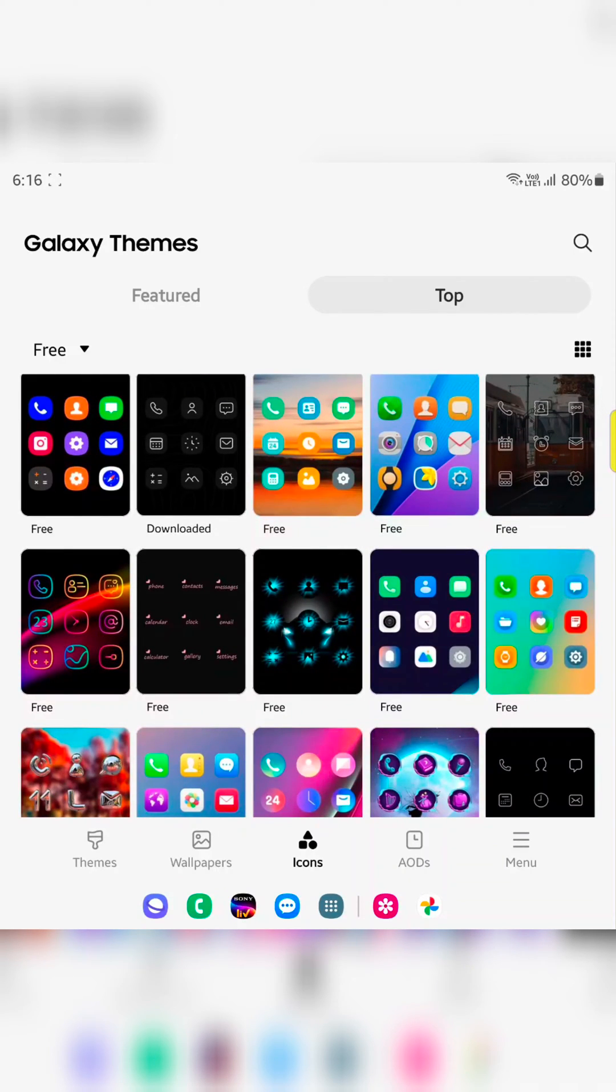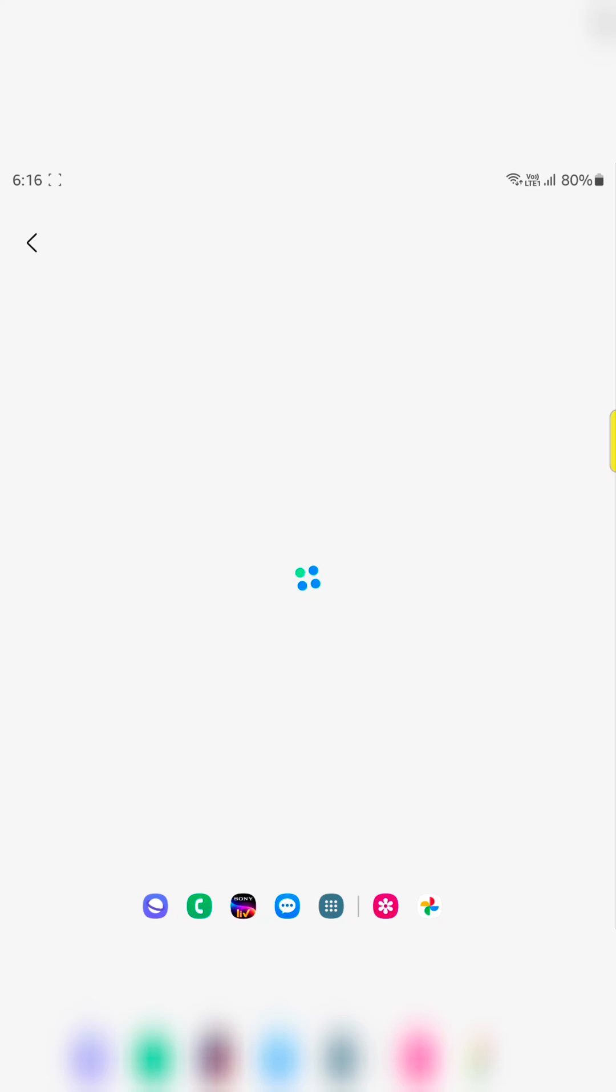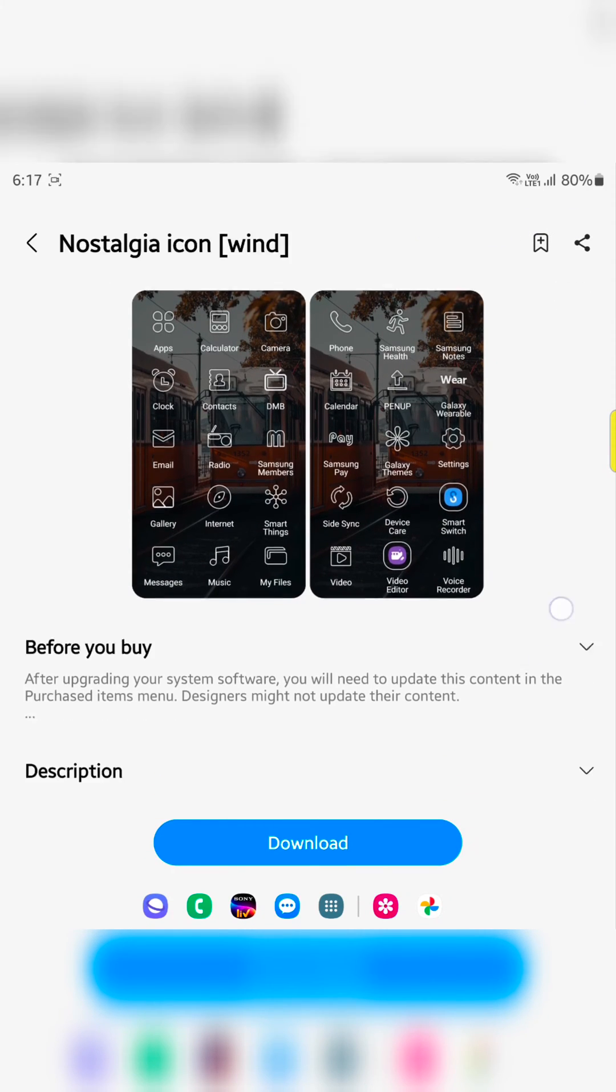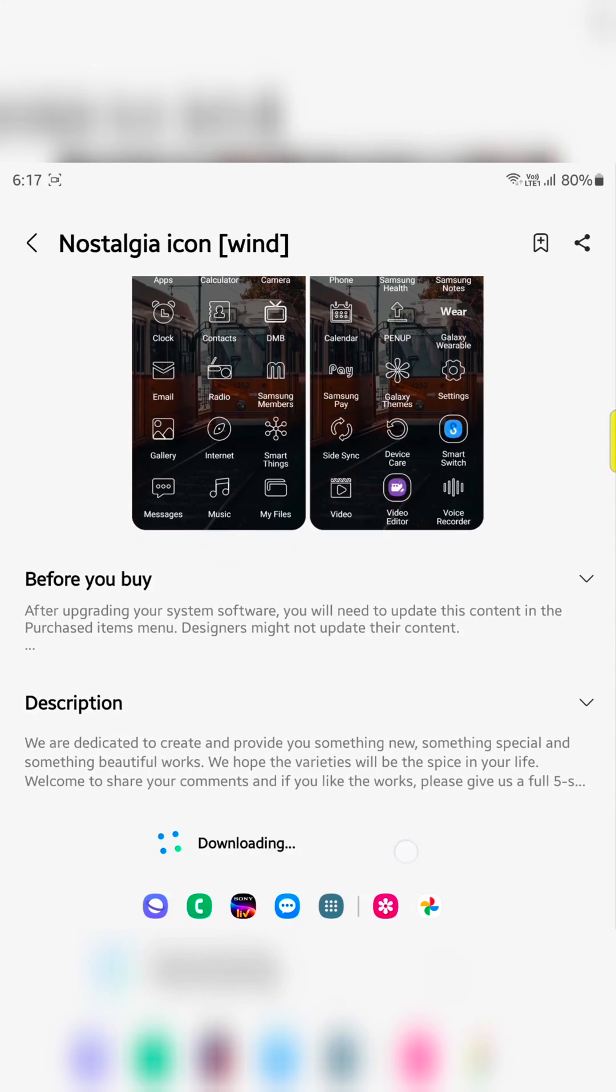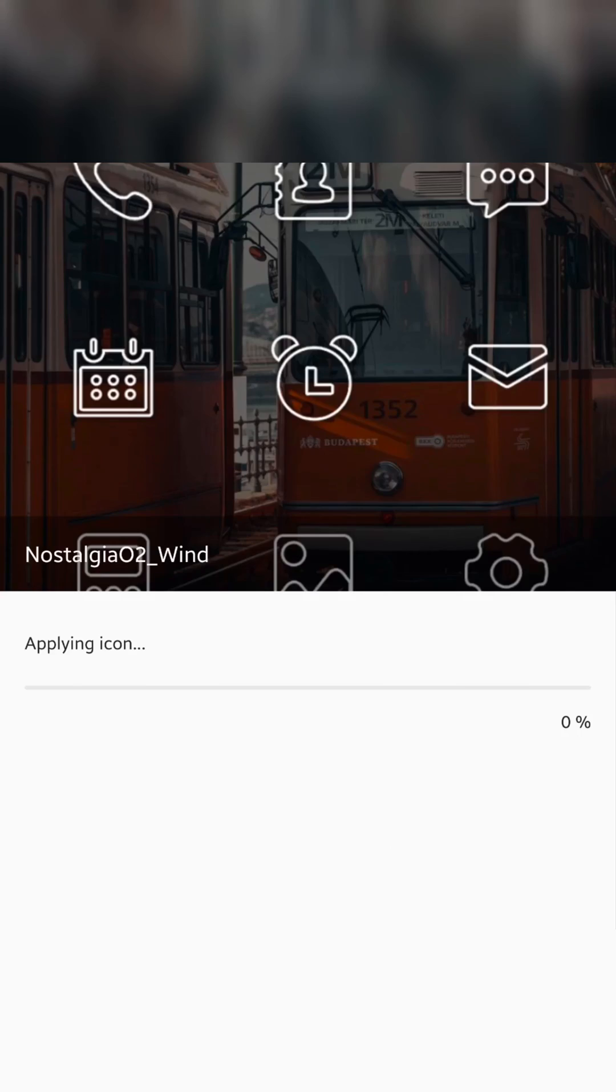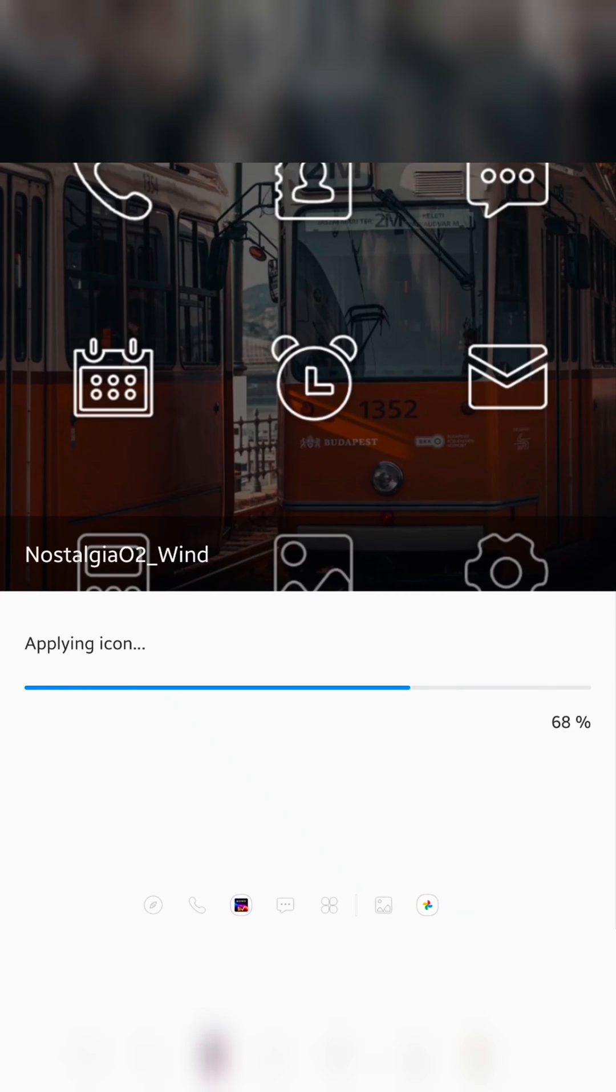Here we select this. Now tap on download. Wait until download. Now tap on apply. Now applying icon to your phone.